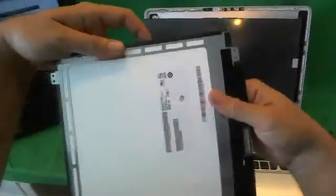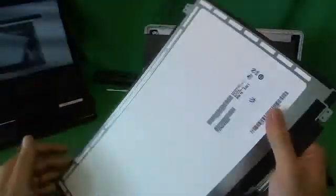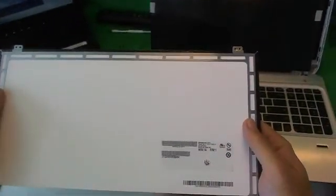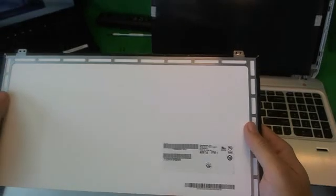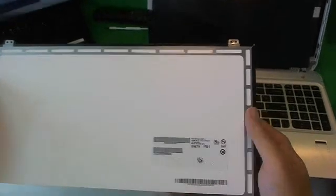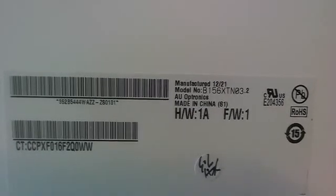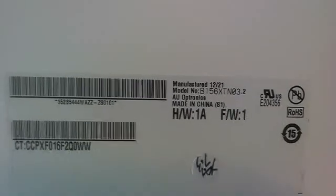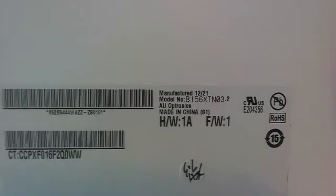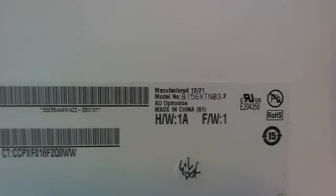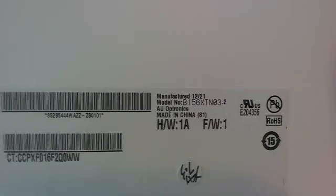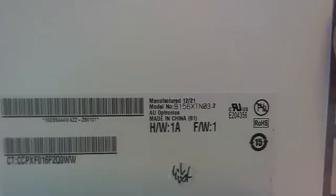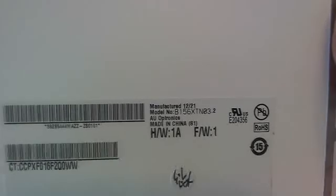Let's take a look at the old screen. What we want to know from the old screen is the part number, so we can order the new screen. The part number is B156-XTN-03. That's all you need to know, B156-XTN-03.